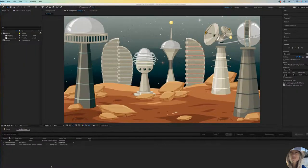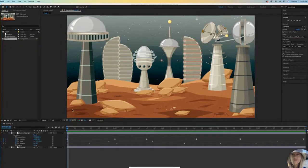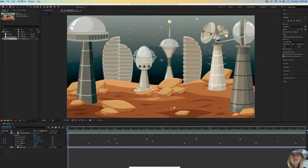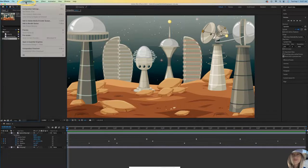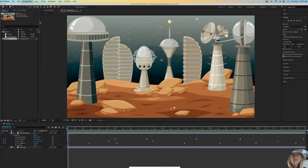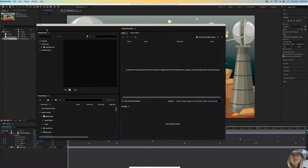Now I'd like to show you how you can save this using Media Encoder, which is a separate app that works in tandem with After Effects. If you have not already downloaded or installed Media Encoder, you'll want to do that now. Go to Composition, Add to Adobe Media Encoder Queue. If you don't have it open, it will open Media Encoder for you.